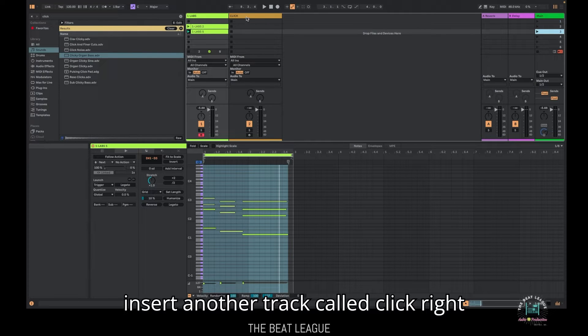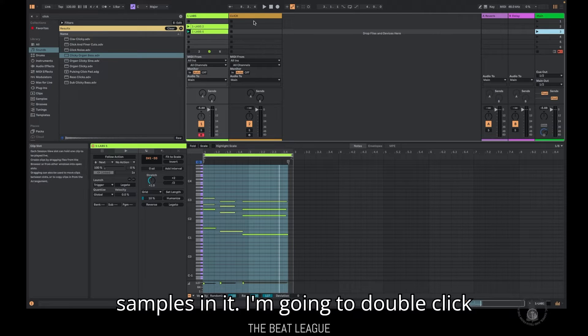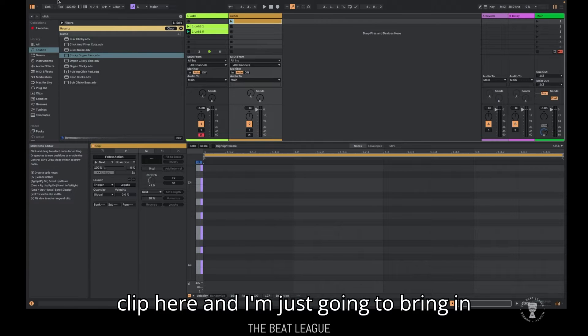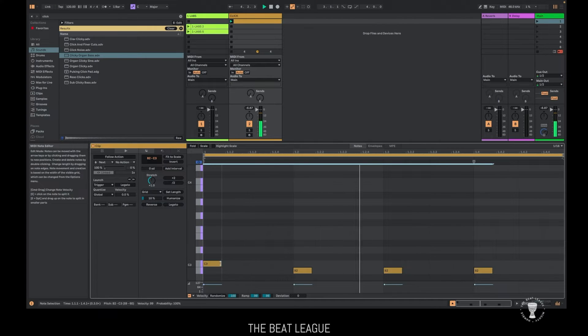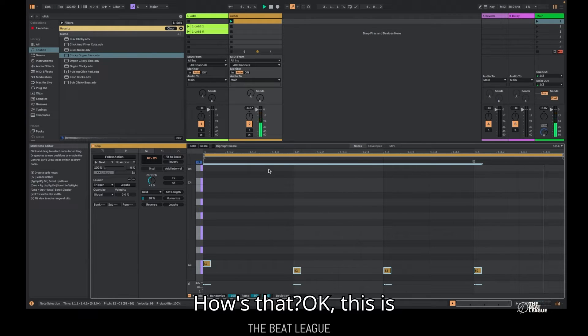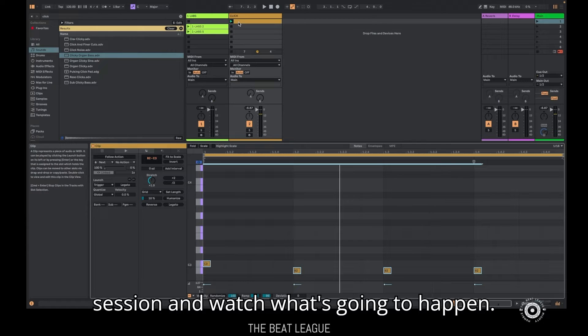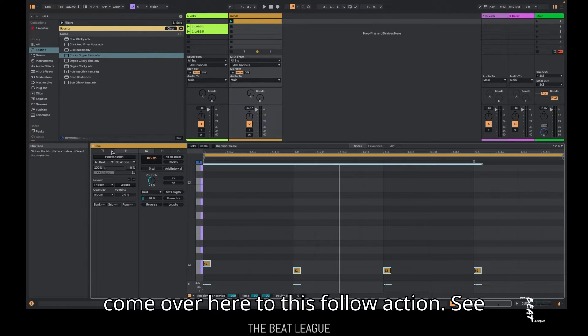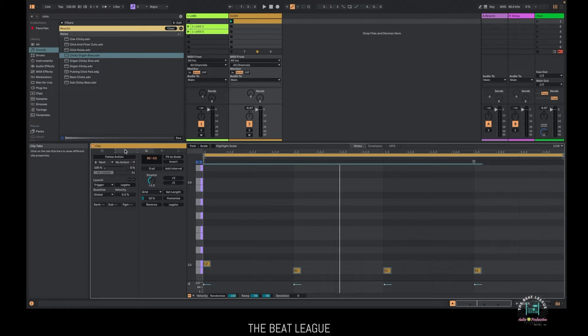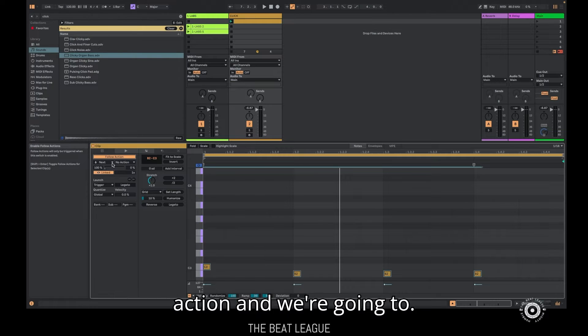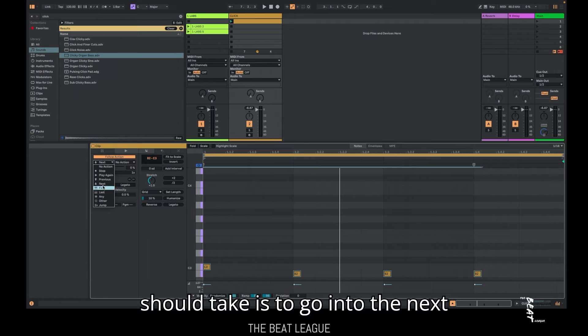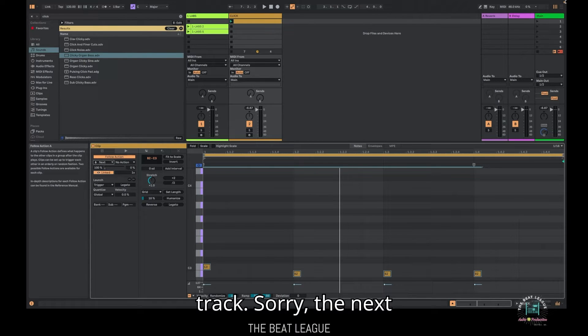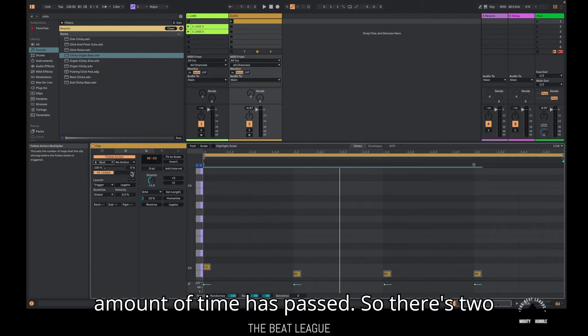Here's how I'm going to do it. I'm going to insert another track called click right next to this main track that has my samples in it. I'm going to double click that creates a little track or a little clip here. And I'm just going to bring in a sound. This is a clicky organ sound. How's that? Okay. This is going to be our click track for this session and watch what's going to happen. We're going to double click on it and come over here to this follow action. See here, there's a follow action section.